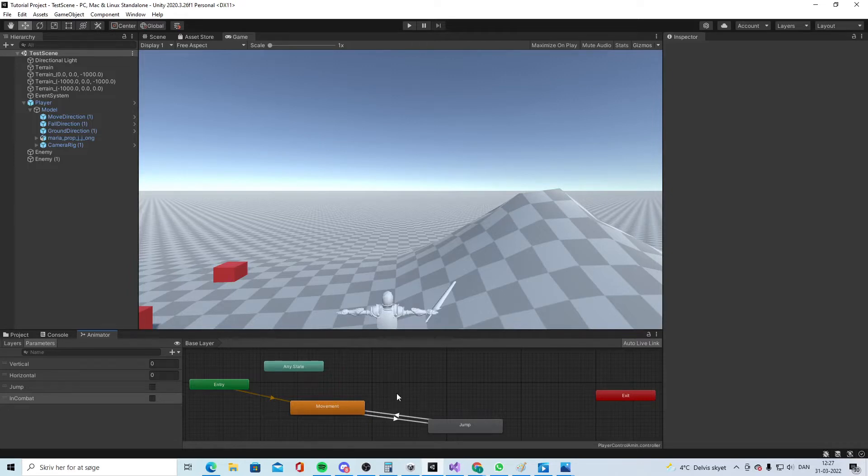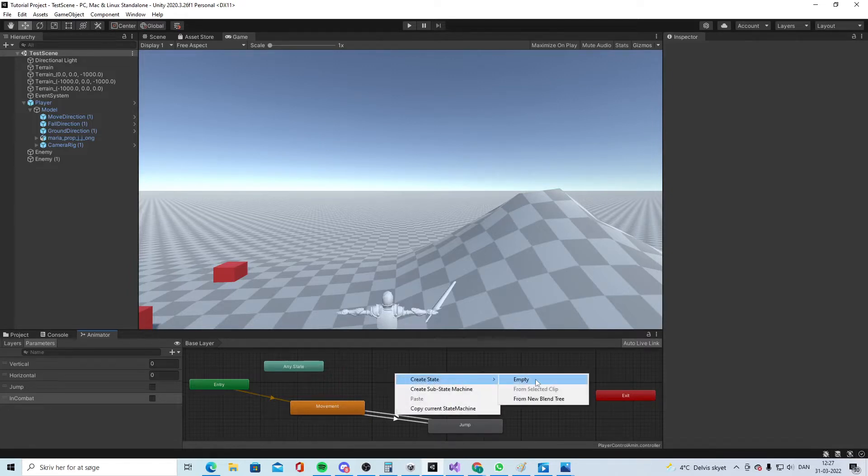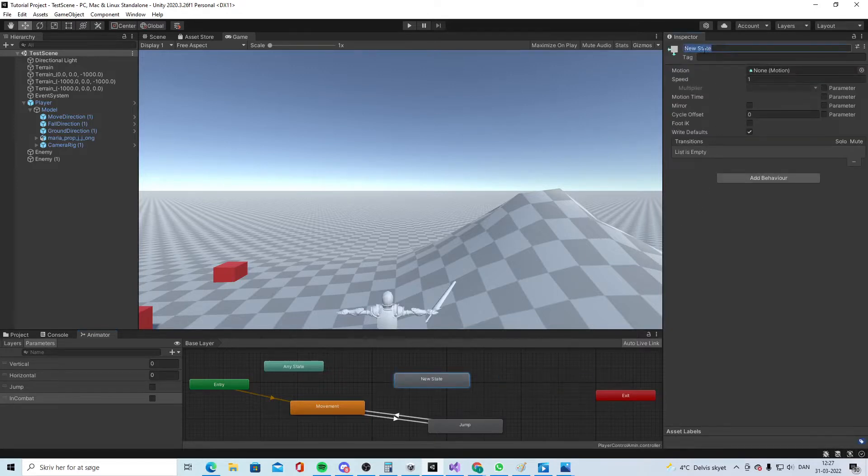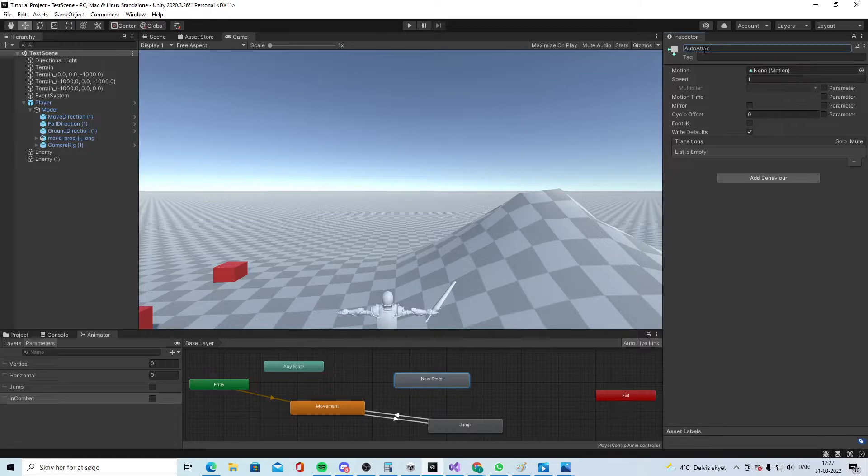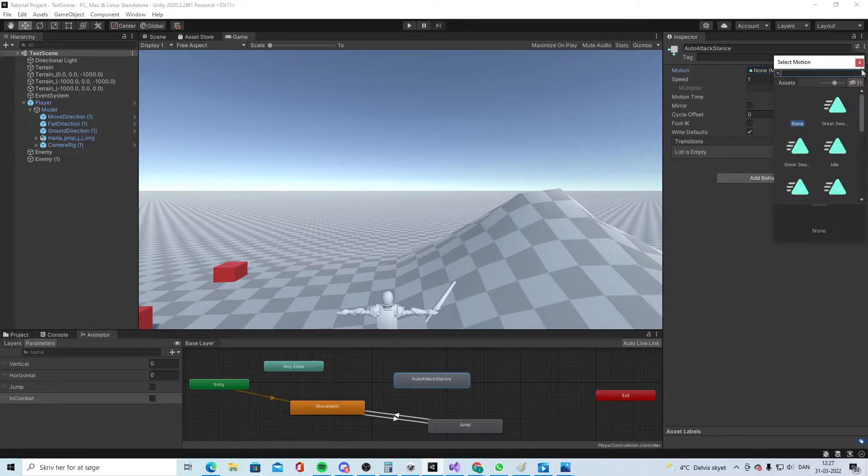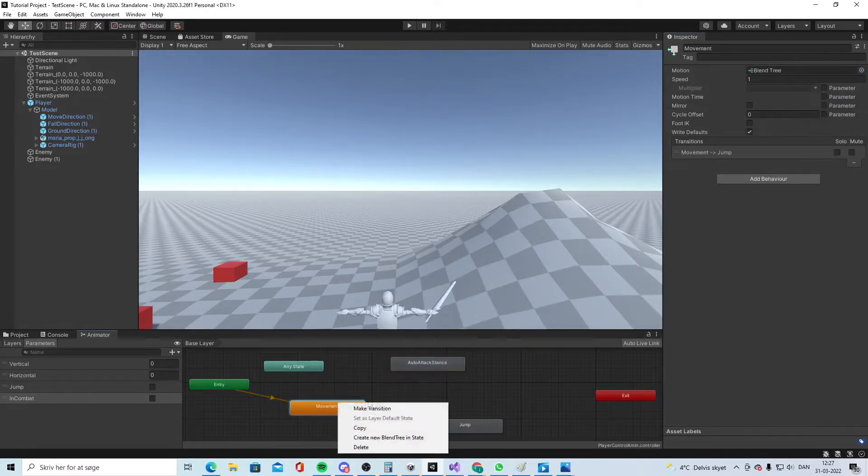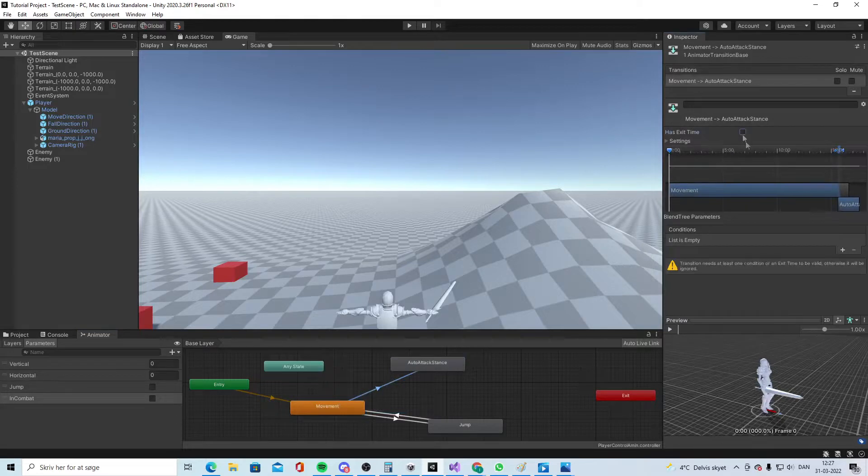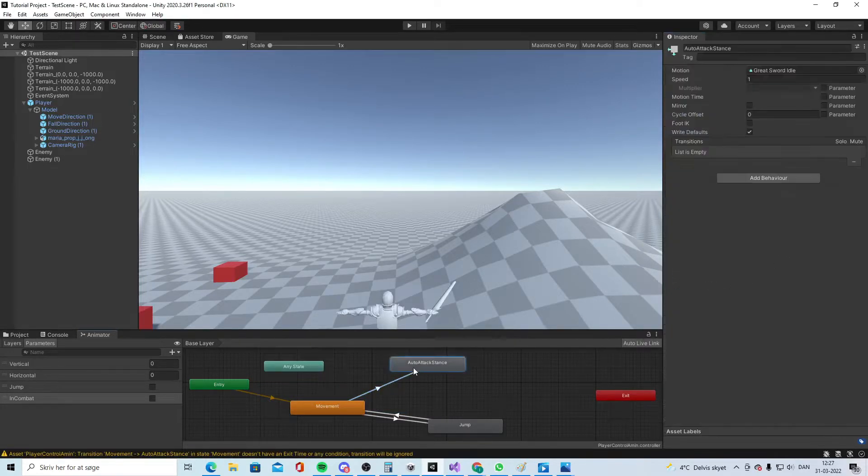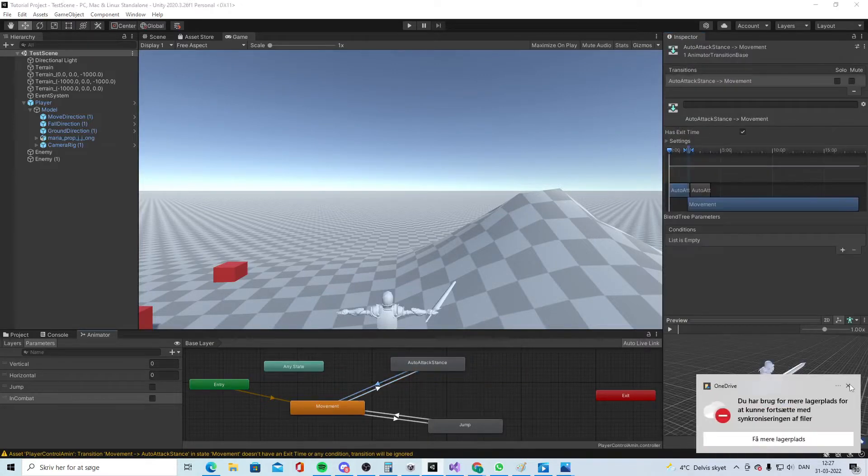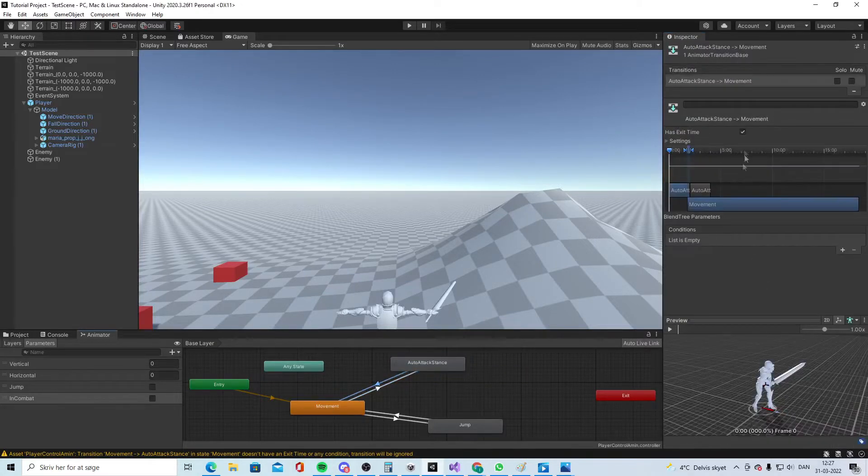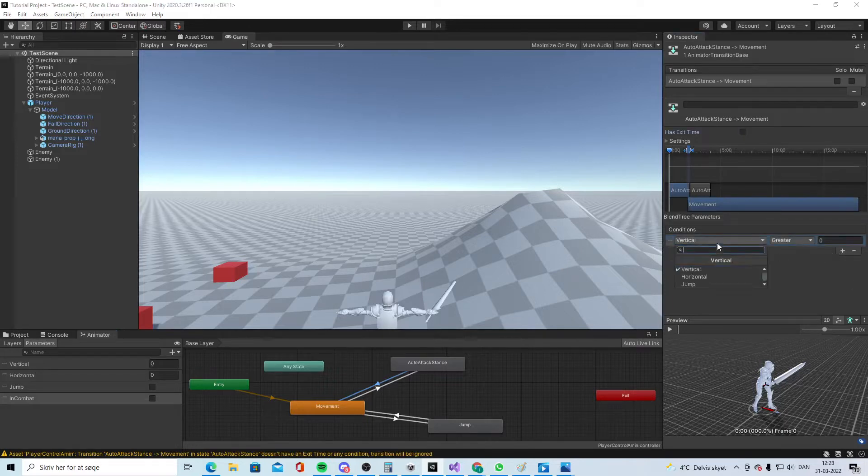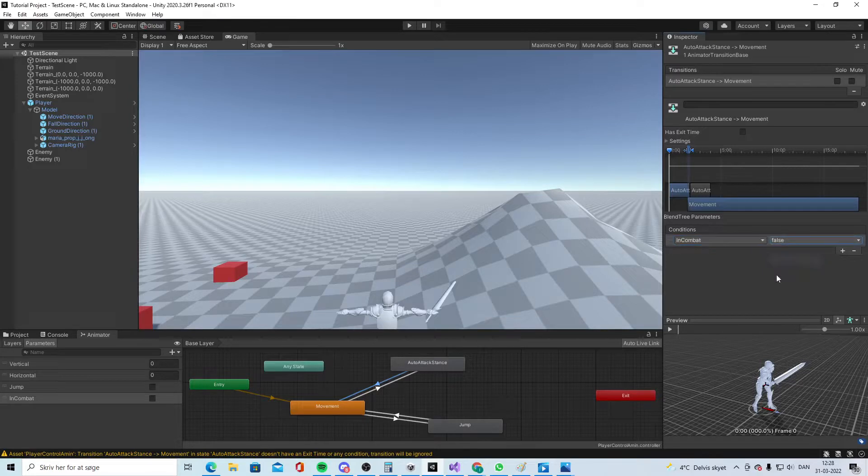So if you create a new empty and we call this one instead for auto attack stance and we put in our attack idle motion which is this one. And then we say okay from here to here you will have no exit time and if we are in combat and if we are not in combat then move the exit time and say well then false.